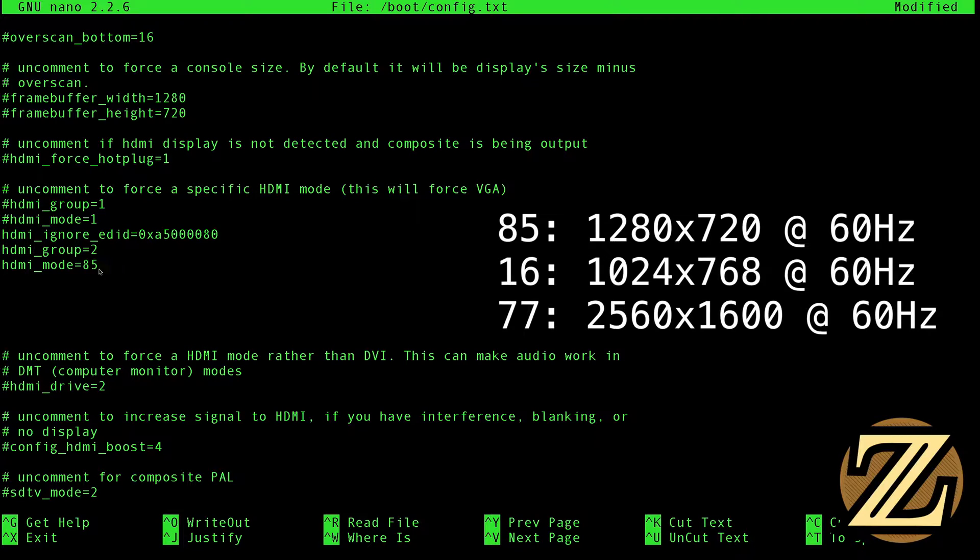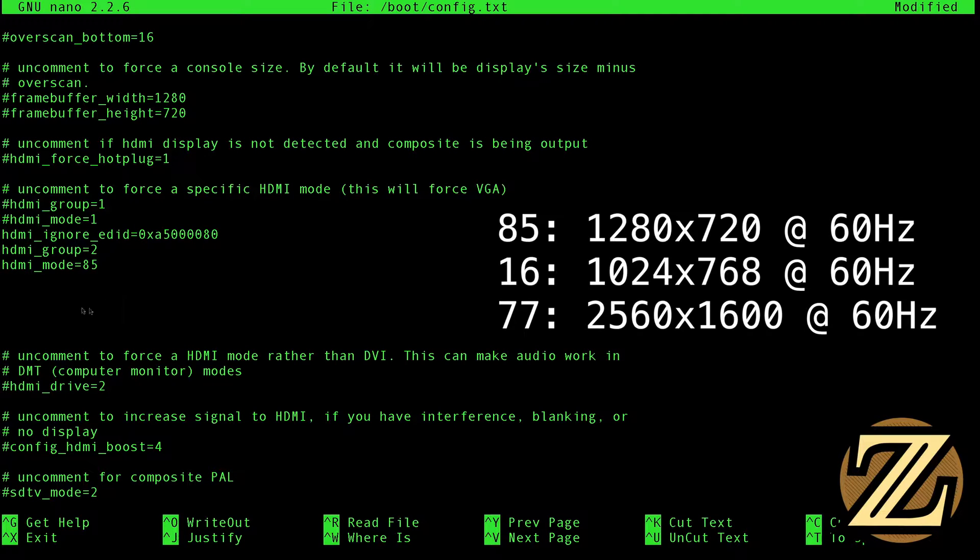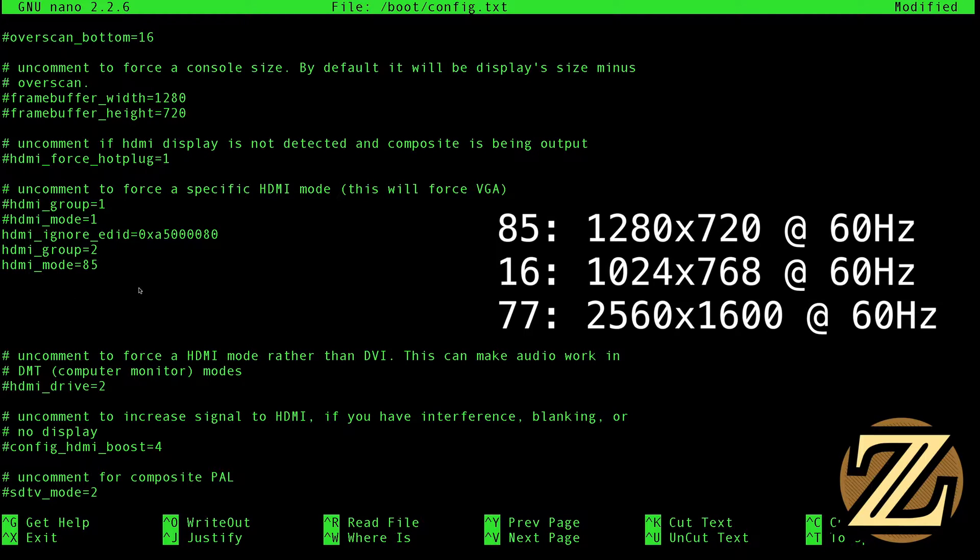If you want lower resolution, like 1024 by 768 at 60 hertz, choose mode 16. If you go with mode 77, then you're at 2560 by 1600 at 60 hertz. The higher the resolution you go, expect slower refresh rate because you are using your network to communicate all that resolution. Just keep that in mind.